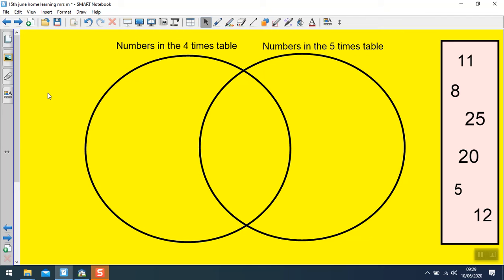Here we have a different Venn diagram. The labels say numbers in the 4 times table and numbers in the 5 times table, and we've got 11, 8, 25, 20, 5, and 12. Your first job is to write down the numbers in the 4 times table and the numbers in the 5 times table — you don't need to go bigger than the biggest number, which is 25. Pause the video while you do that and then try to place the numbers in the right place on the Venn diagram.